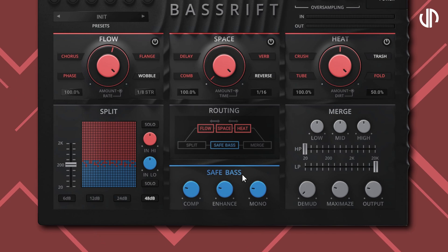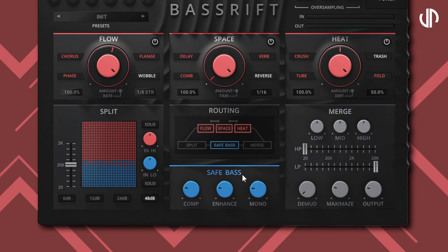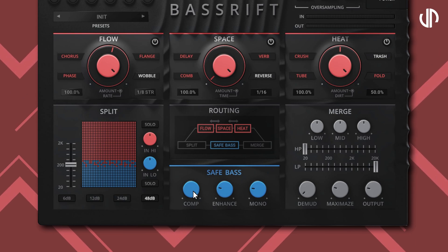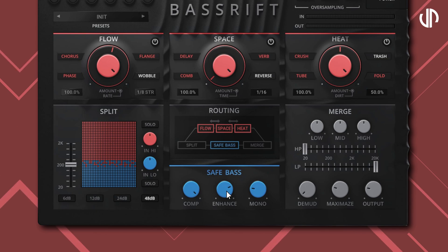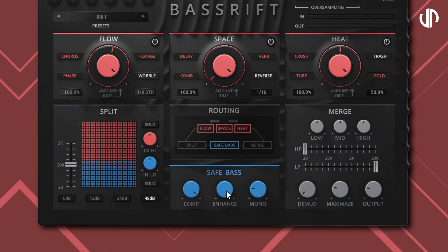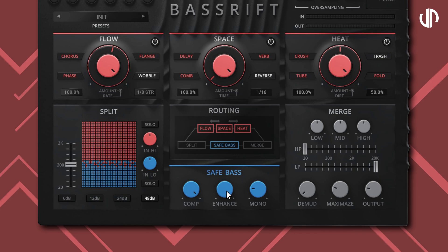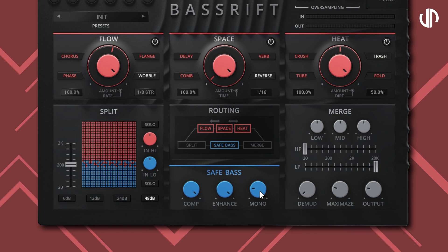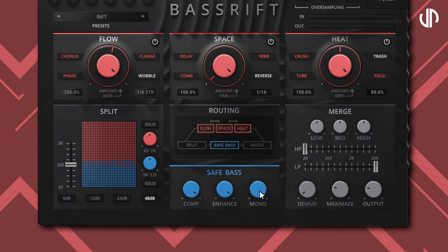SafeBase is where you can enhance the dynamics of the low frequencies as determined in the split section. Comp controls the amount of compression, modeled after a vintage classic compressor known for its bass punch. Enhance controls the amount of harmonic saturation, making the sub stand out and ensuring the signal translates properly on smaller playback systems. Mono controls the low-end signal activity in the stereo field — at 100%, it is completely in mono, which is typical for low frequencies.